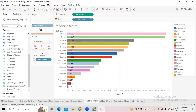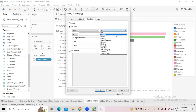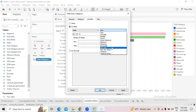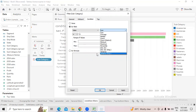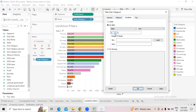Now let's talk about the conditional filter. Go to the condition filter and select 'By Field'. You can select Sum, Average, Median, Count, Count Distinct, Minimum, Maximum, Percentage, Standard Deviation, Standard Deviation for Population, Variance, or Variance for Population. Statistics students will have a good idea of what standard deviation and variance mean and how to apply population sampling.